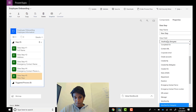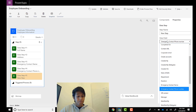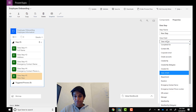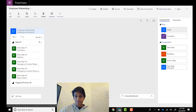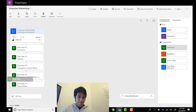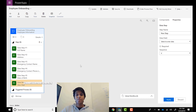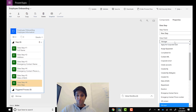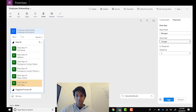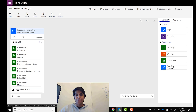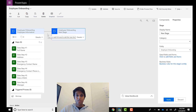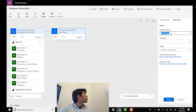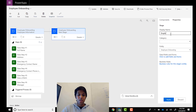Karan finishes adding all the attributes to the steps in the BPF, creating the checklist that gives you the steps to walk through in the visual process. Stage one is done. Drag and drop another stage onto the canvas and call it 'Employee Resources.'